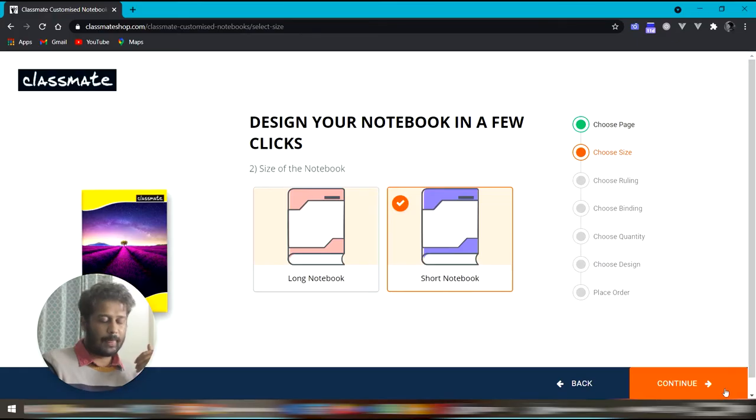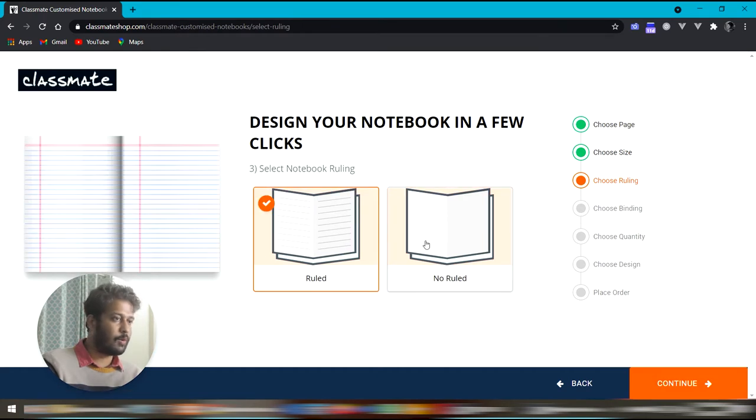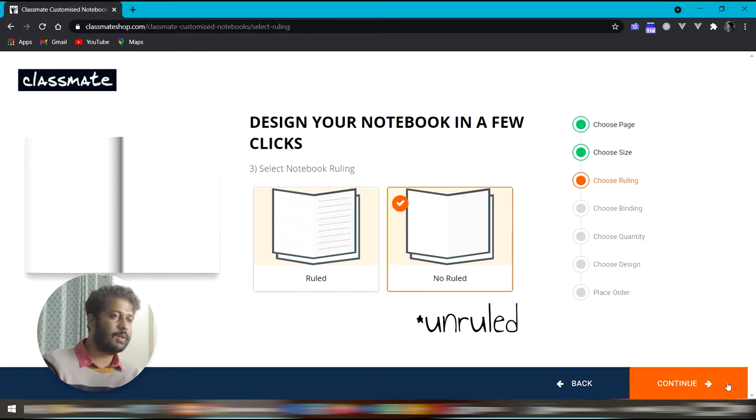It's with the scale. Now we need to choose whether we want a ruled notebook or non-ruled which is pretty straightforward.